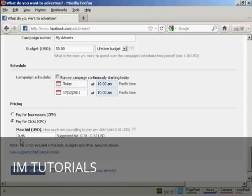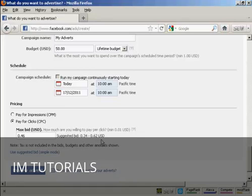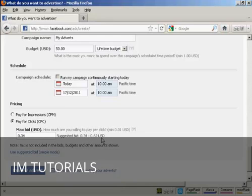And then it gets your maximum bid, you know, how much are you willing to pay per click. And it will give you a suggested bid there. It's best, I would say, to start at the lower end of the scale. Let's say they're saying $0.34. And see what the click-through rate is and adjust this accordingly.